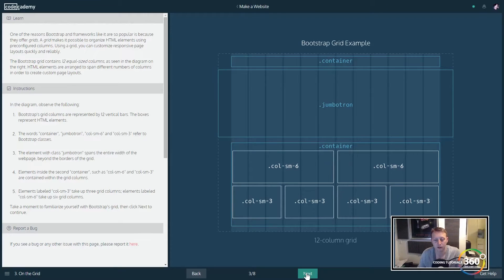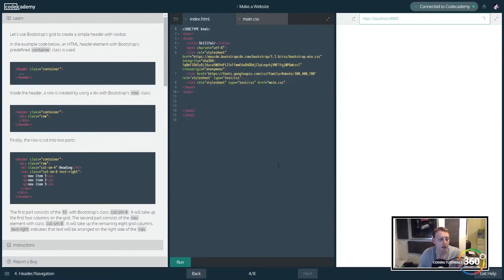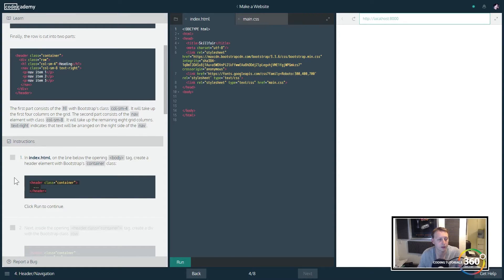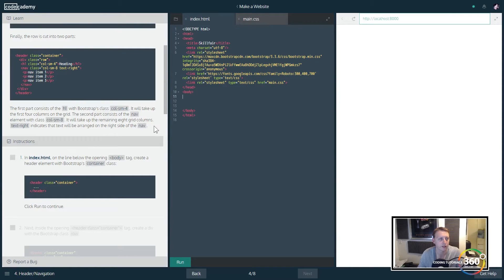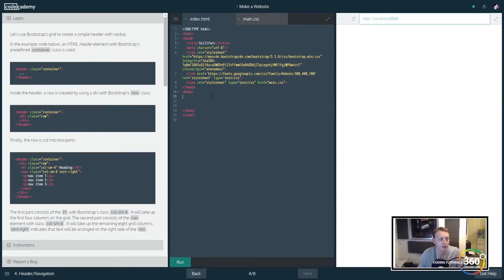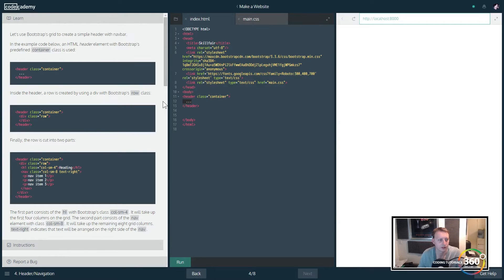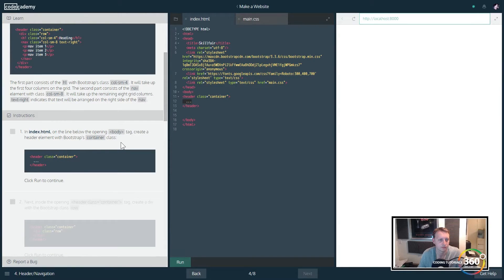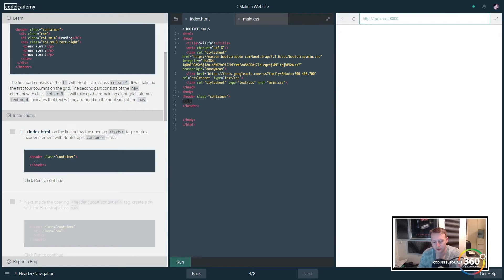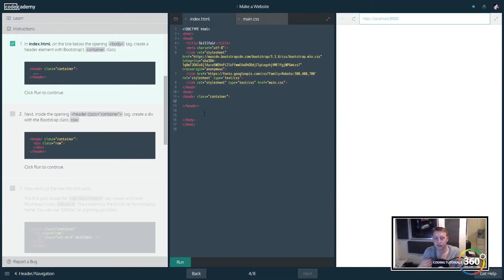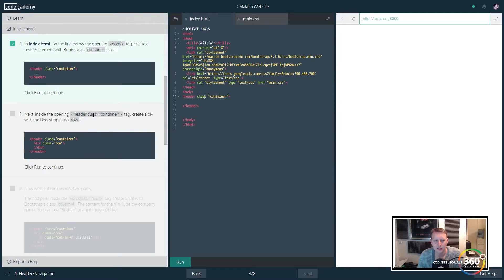First thing we're gonna do is create this header within the body. This is going to create a class container. Container is kind of like your default Bootstrap div - that's really how to think of it. It does have some class attributes, but just think of it as a general div.